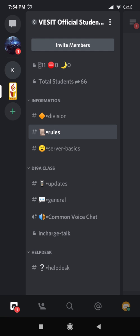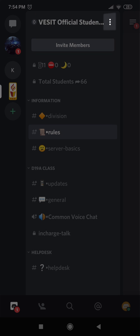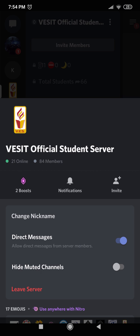So now do you see the three dots in the top part of the screen right next to VESIT Official Student Server? Click on that and over here you will have the option to change your nickname.